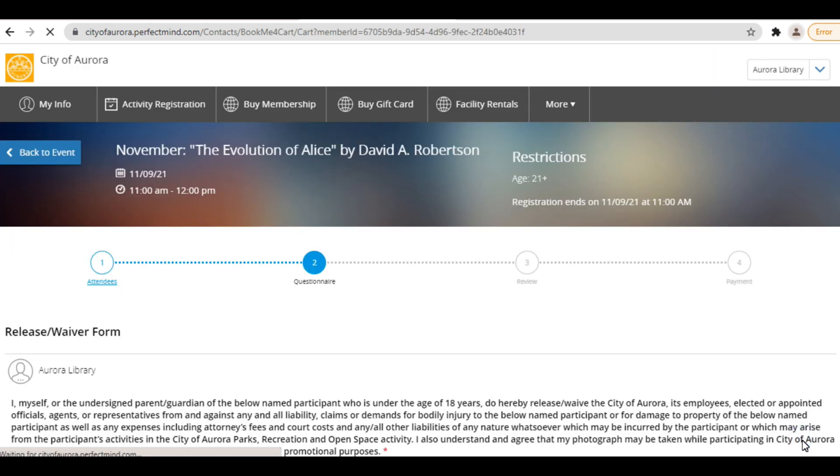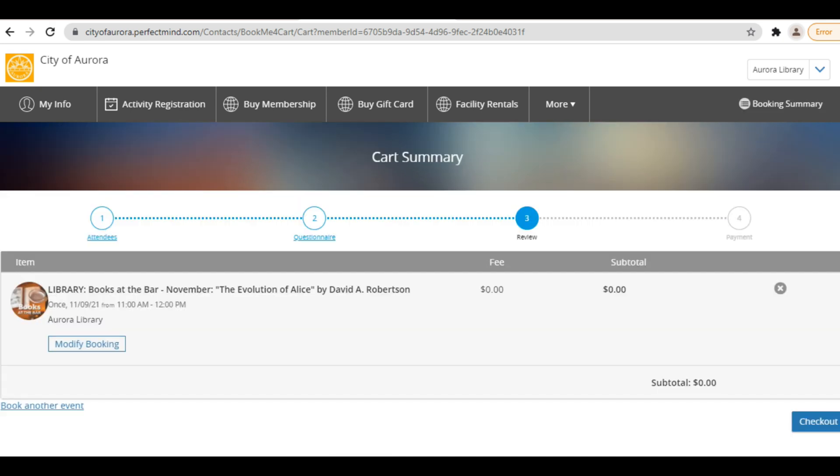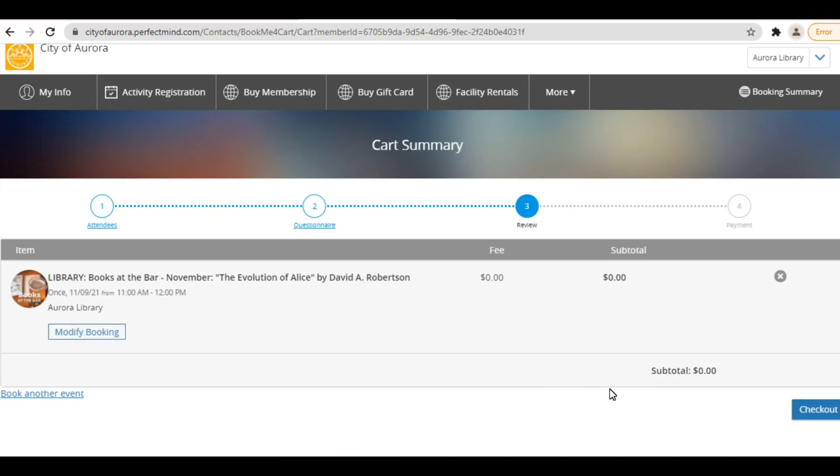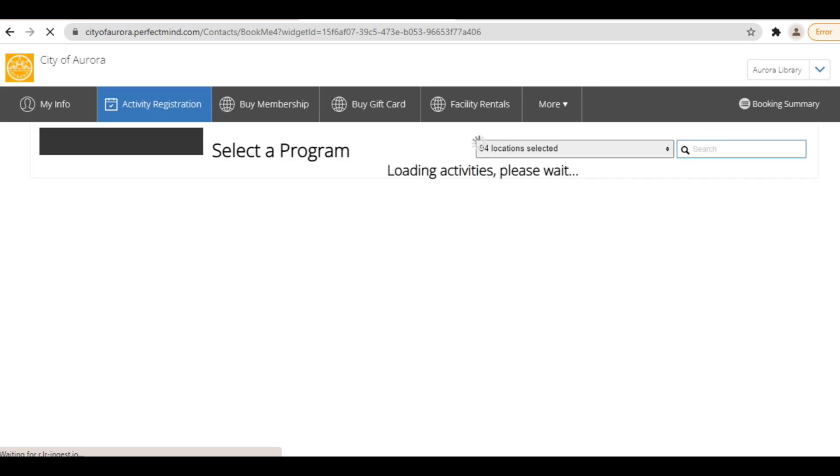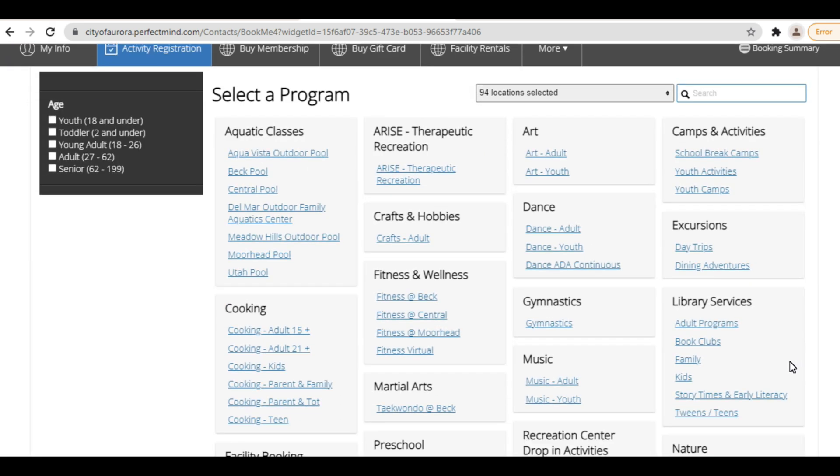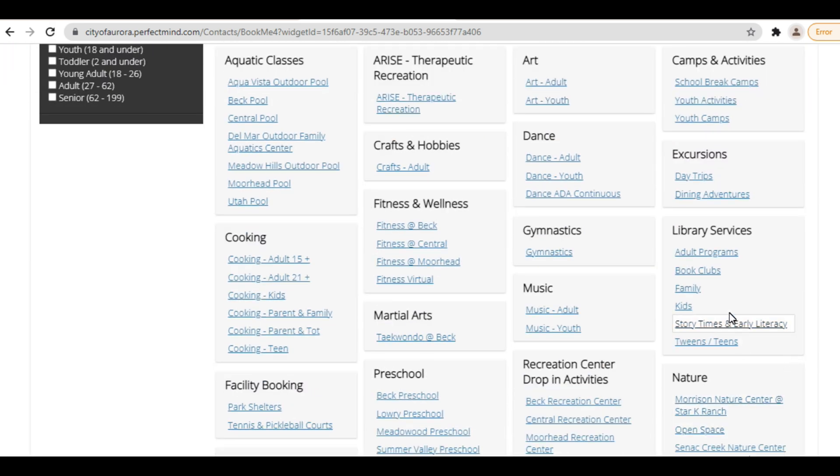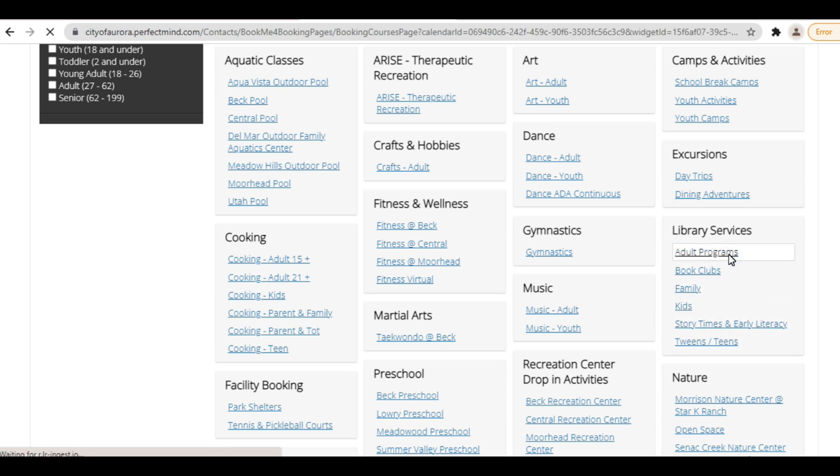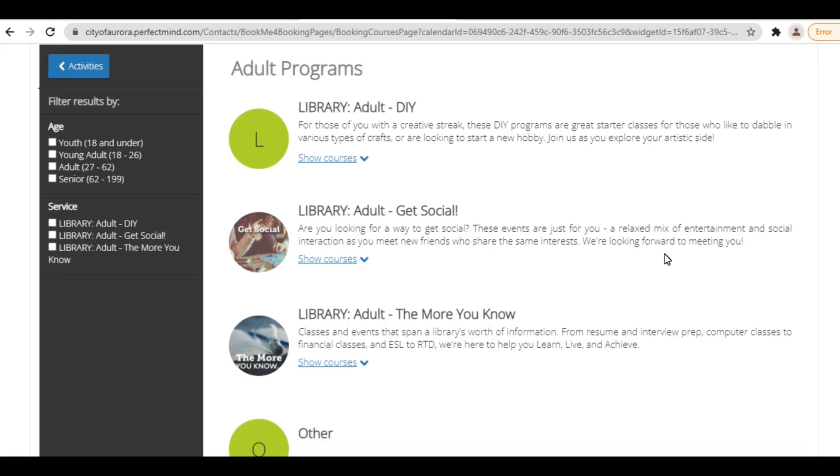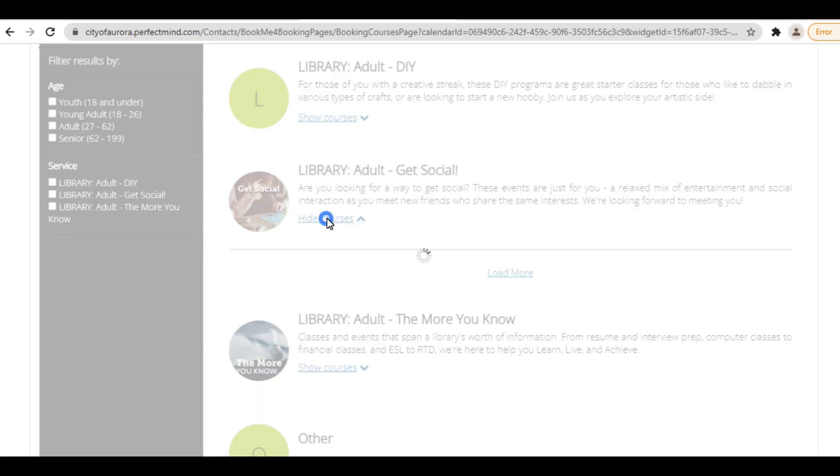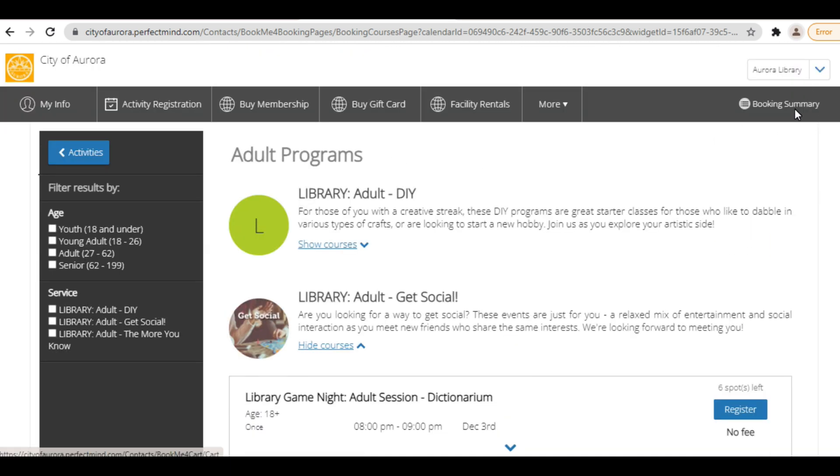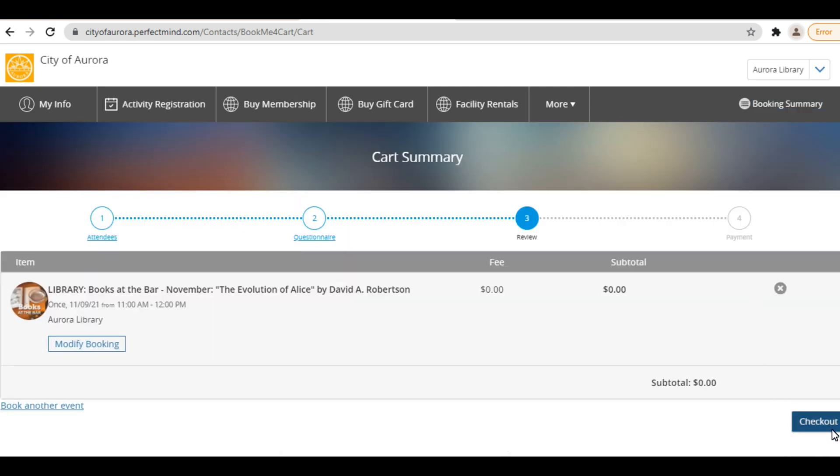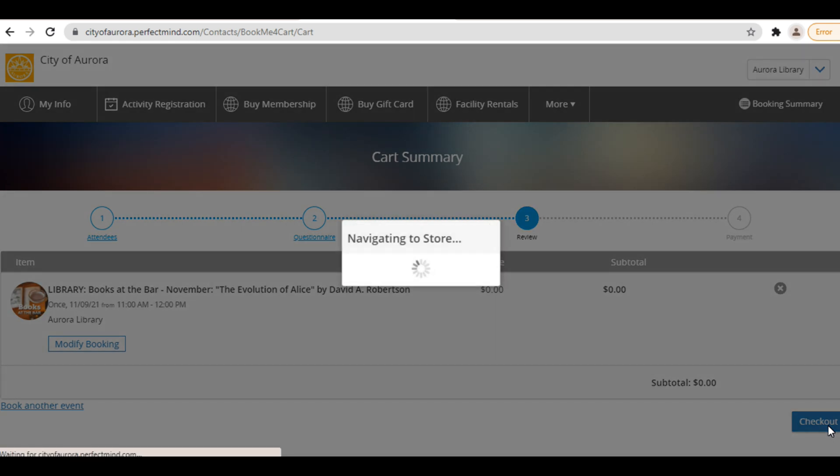Now it's time to review. Review your registration before completing it. If you are interested in signing up for another program at the same time, you can do so by clicking Book Another Event. This will take you back to the main program page. Follow the previous steps to add another program to your cart. You can then check out multiple registrations at once. To get back to your cart from the program page, click Booking Summary in the upper right-hand corner. If you are only interested in registering for one program, simply click Checkout and you are done!